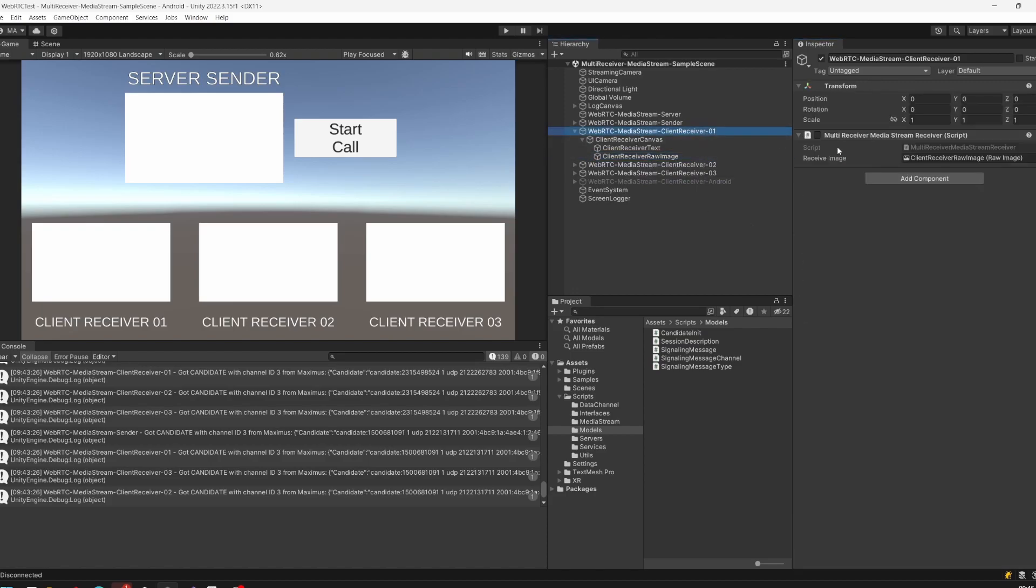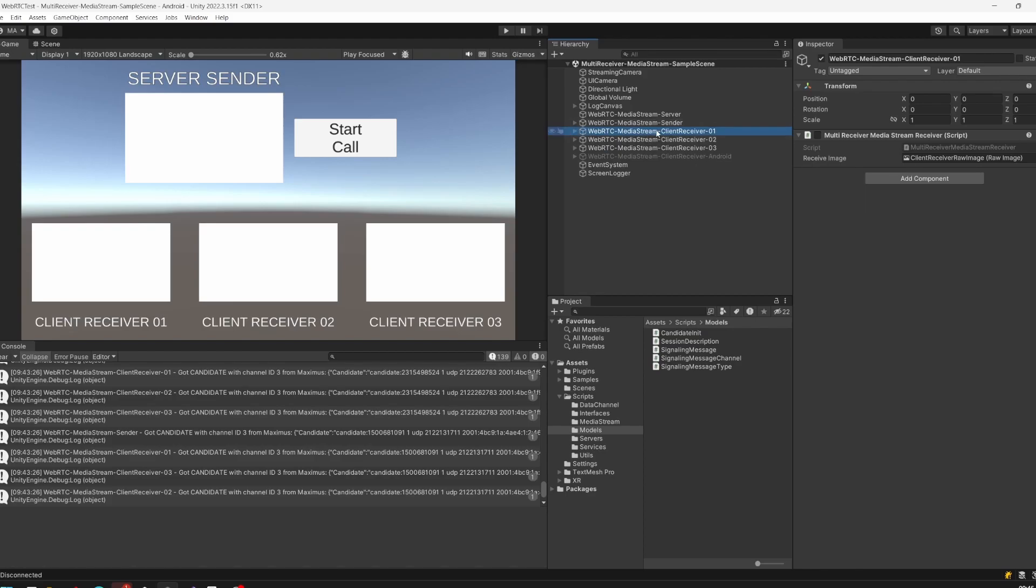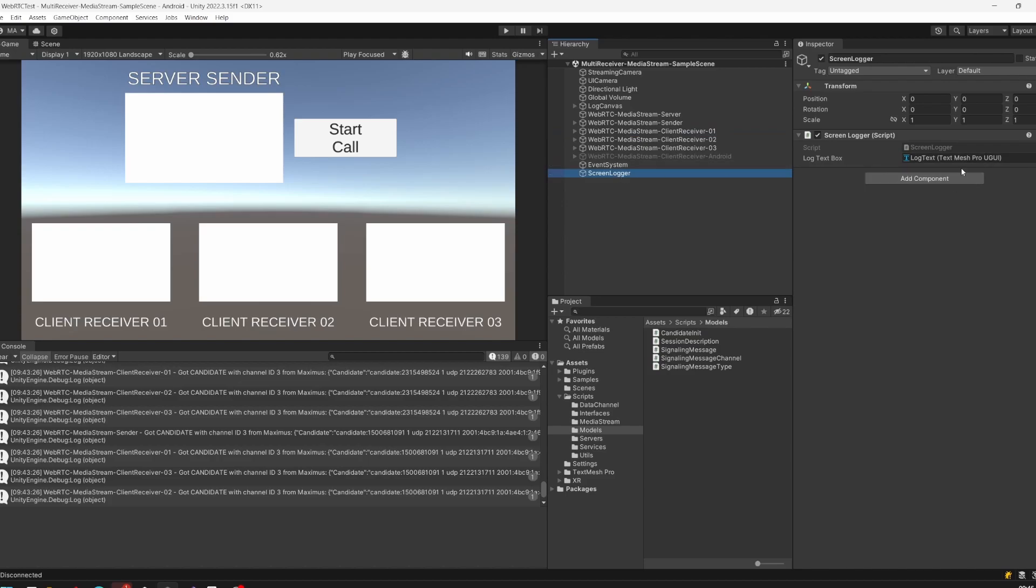Basically the same is for every receiver. We just have a raw image here linked to our streaming receiver component and a canvas which will only display the texture streamed over the network. This is the same for every client, even on the Android side. The setup of the scene is pretty simple, although it looks a little bit complicated.